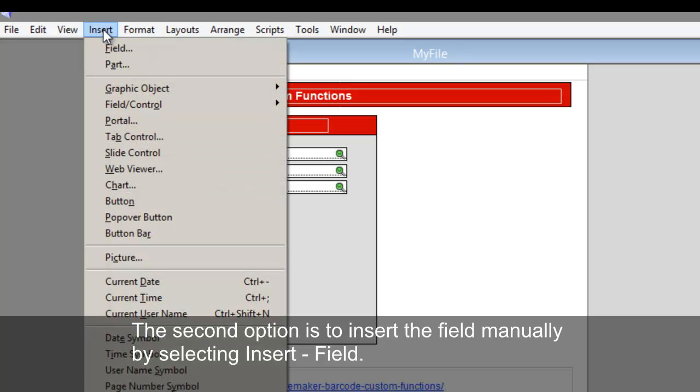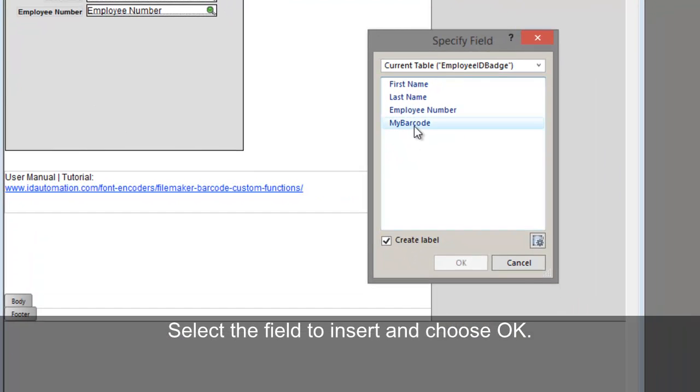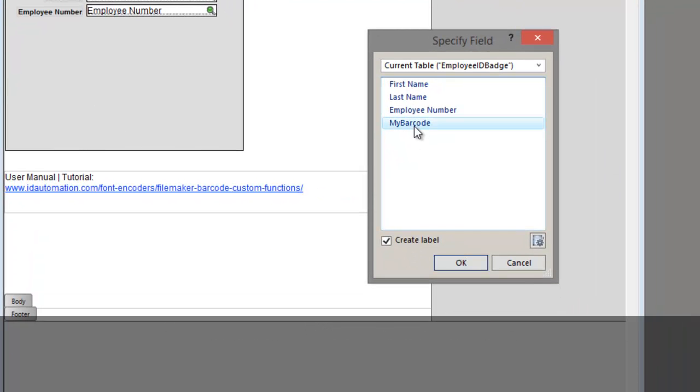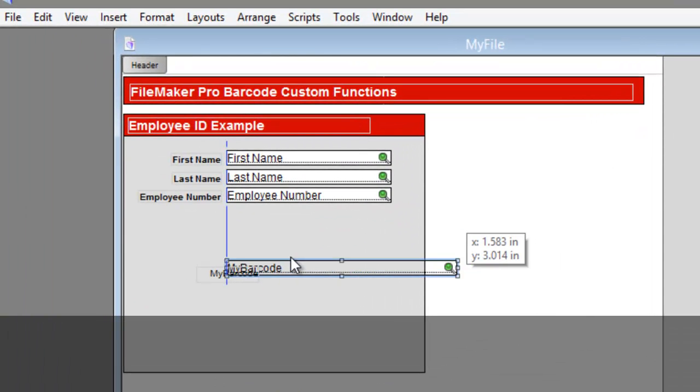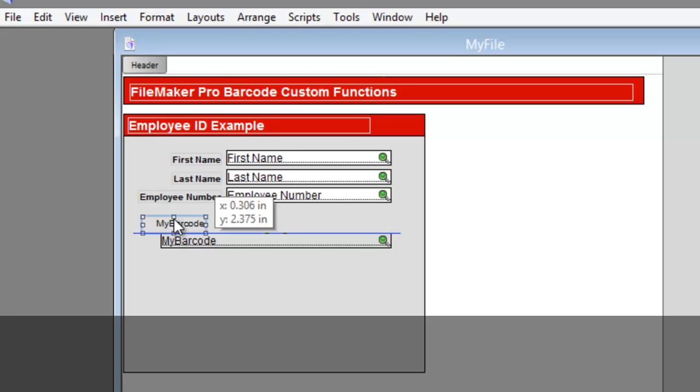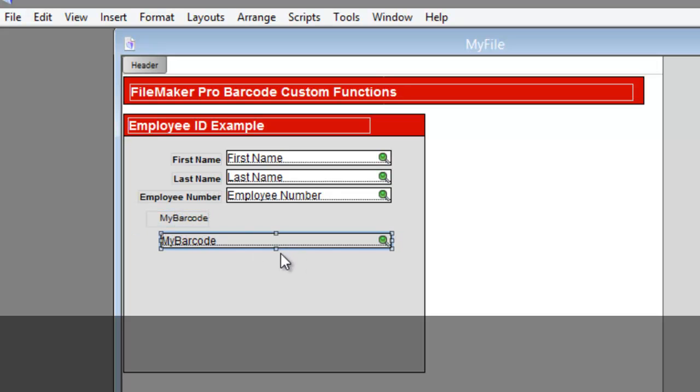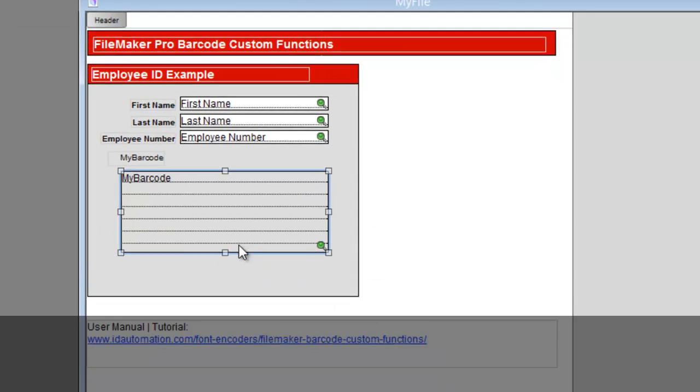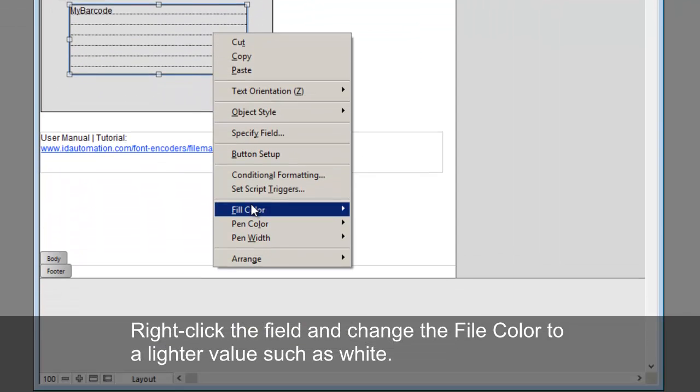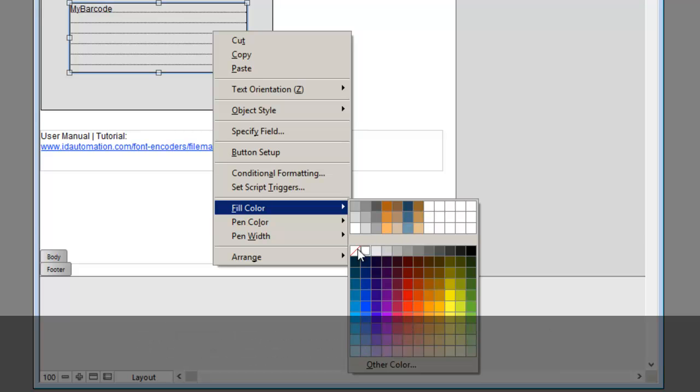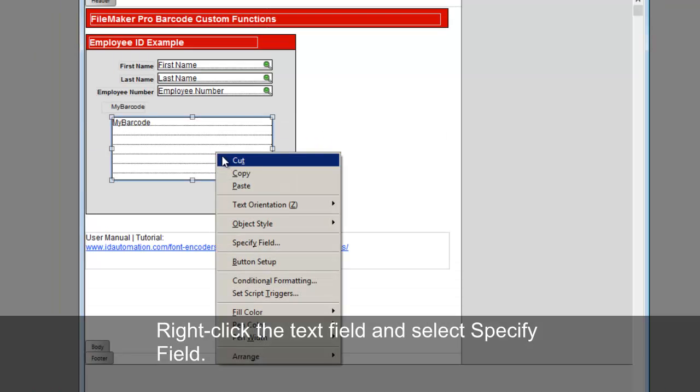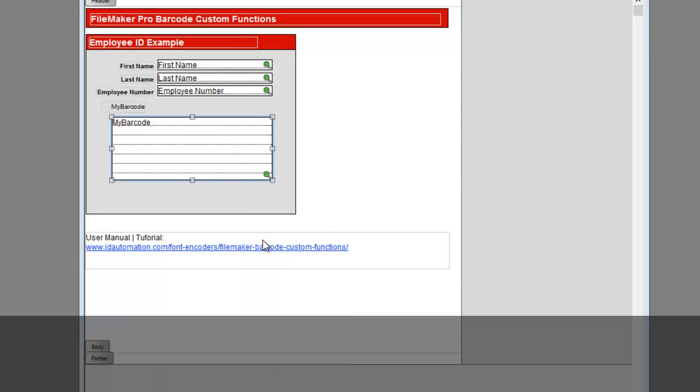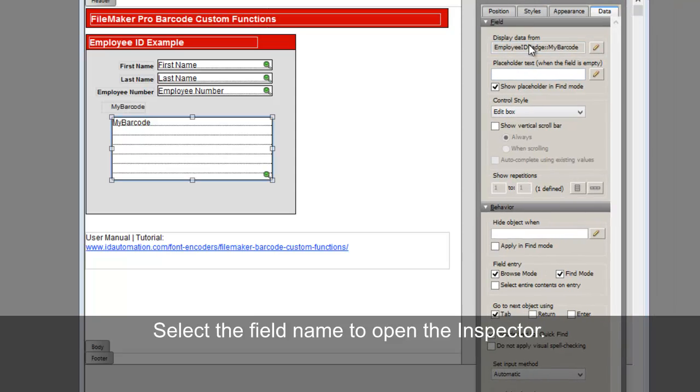The second option is to insert the field manually by selecting Insert, Field. Select the field to insert, and choose OK. Expand the field. Right-click the text field, and select Specify Field. Select the field name to open the inspector.